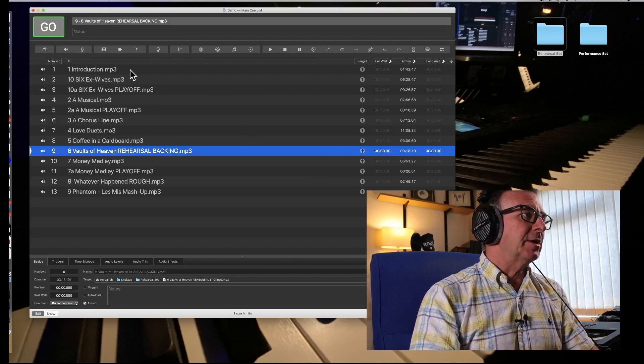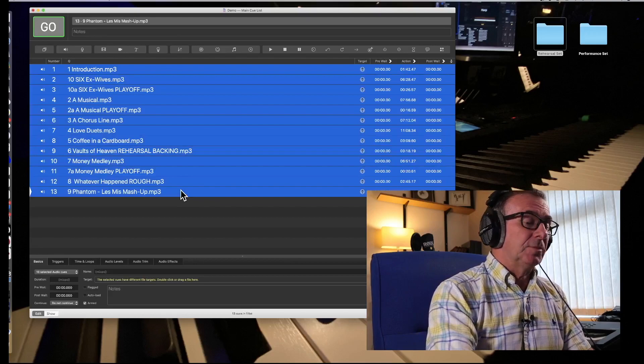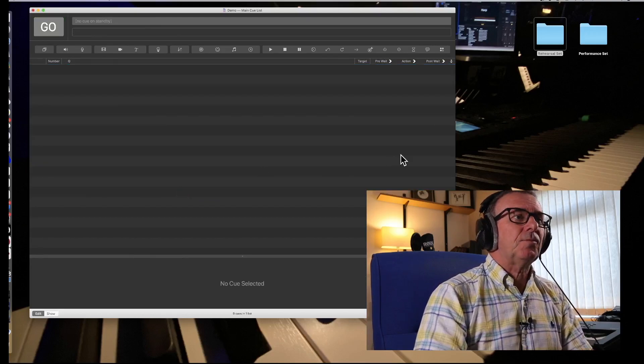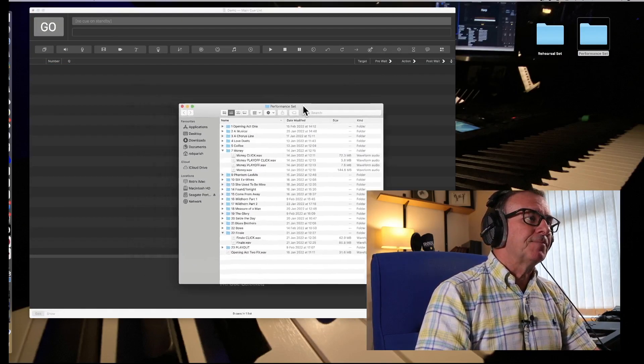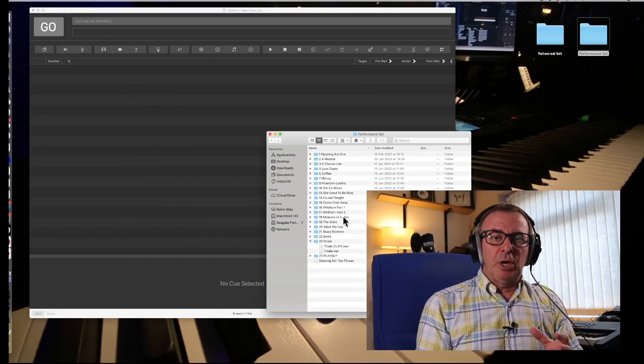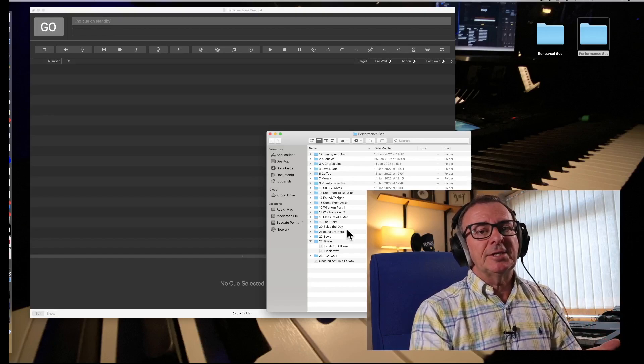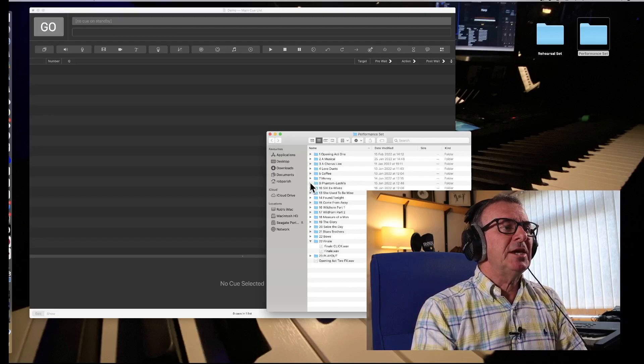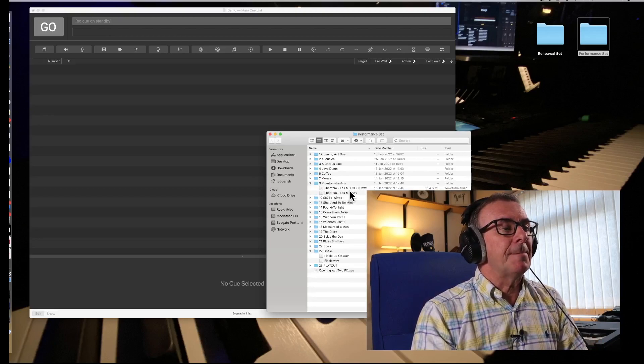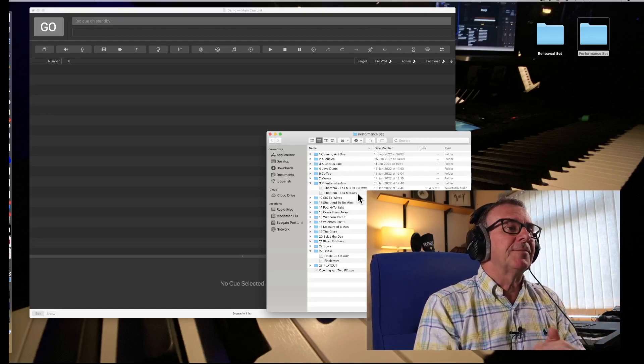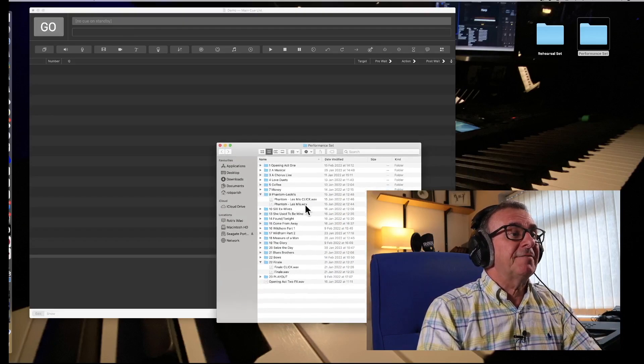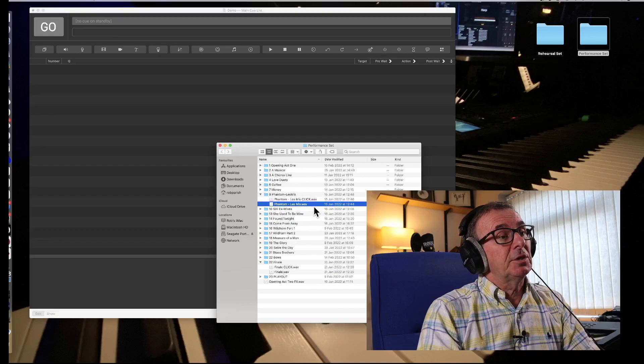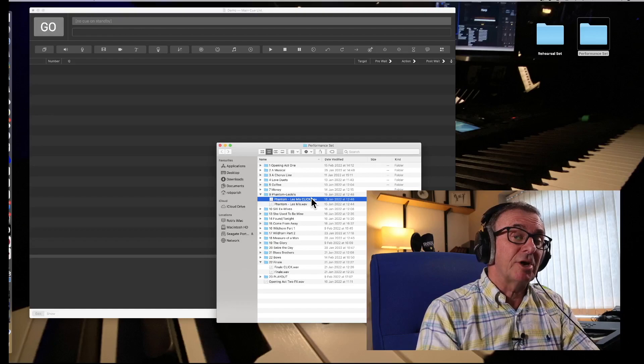But that is relatively straightforward to load files for rehearsal purposes. Now, something a little bit more different. If we just delete those. This time we're going to go in what I've prepared, a performance set. Now, each number in the production that requires a track, I've created a folder in this instance, because it keeps things a little bit easier. If we take, for instance, this particular number, I'm calling it Phantom Lemmy's Medley, which is what it is. You'll see that I actually have two files. There's the one that's going to be the actual file that's going to be played. And then I've got a second file, which is a click track.